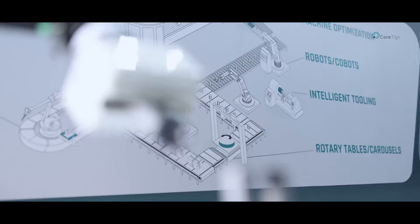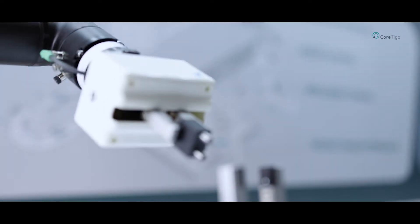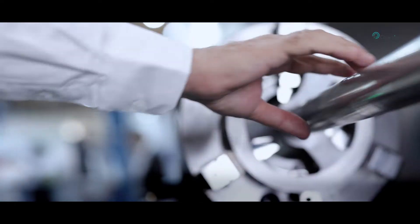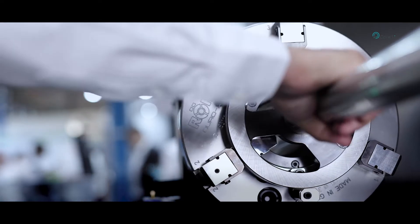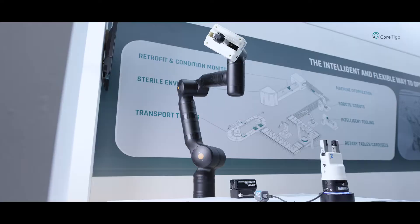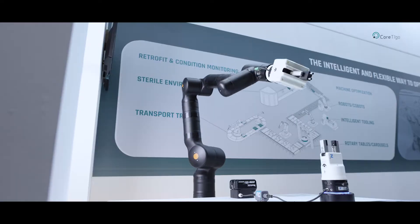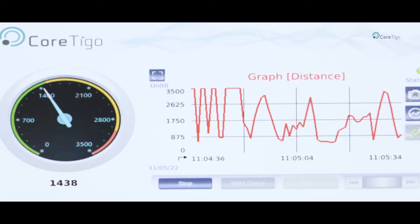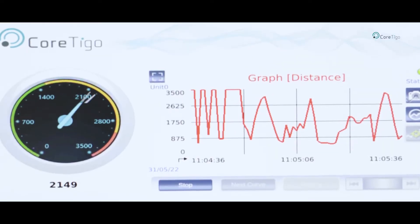We have many examples here that you can see, such as intelligent machine tooling, wireless packaging machinery, wireless robotics, and wireless condition monitoring.